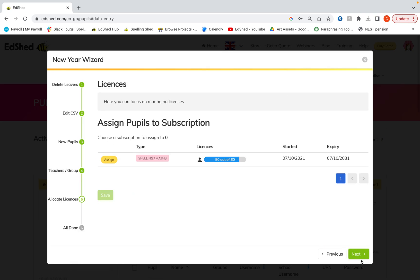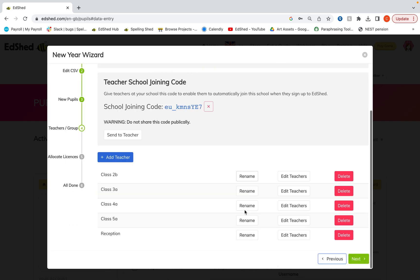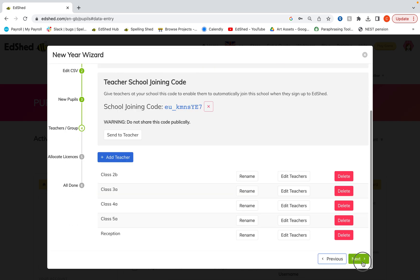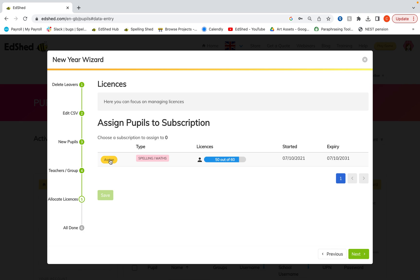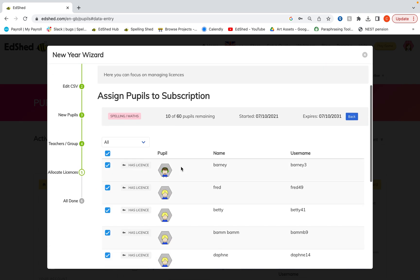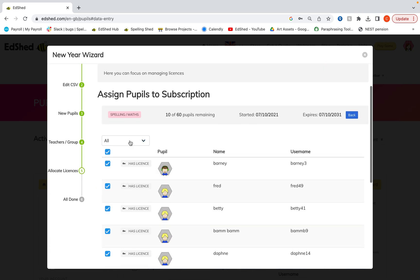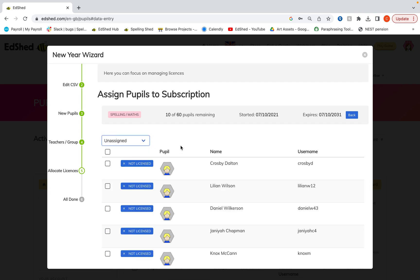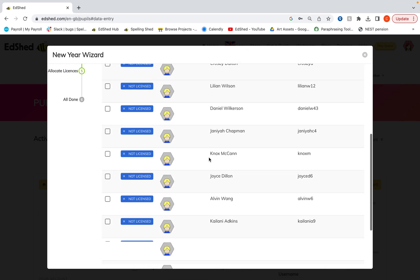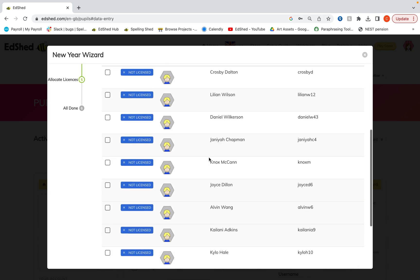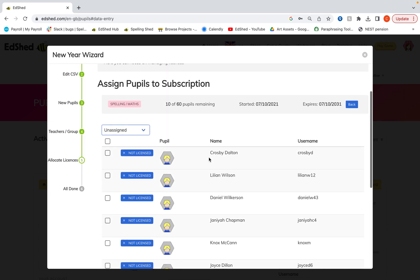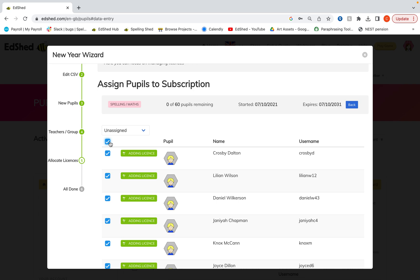So once you're happy with your name of your groups and the teachers attached to those you can then allocate licenses. Click on the subscription that you would like to assign the licenses for. Here you can see those who have them already. If I click unassigned I can check any pupils, probably those new pupils who don't have licenses just yet and assign those.